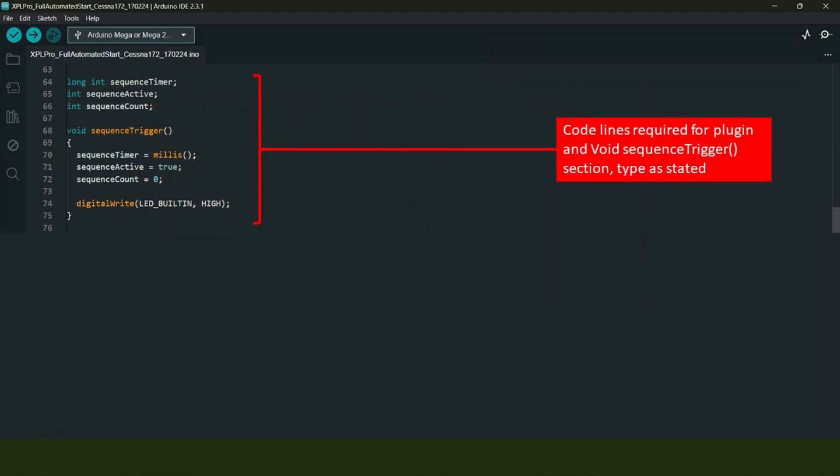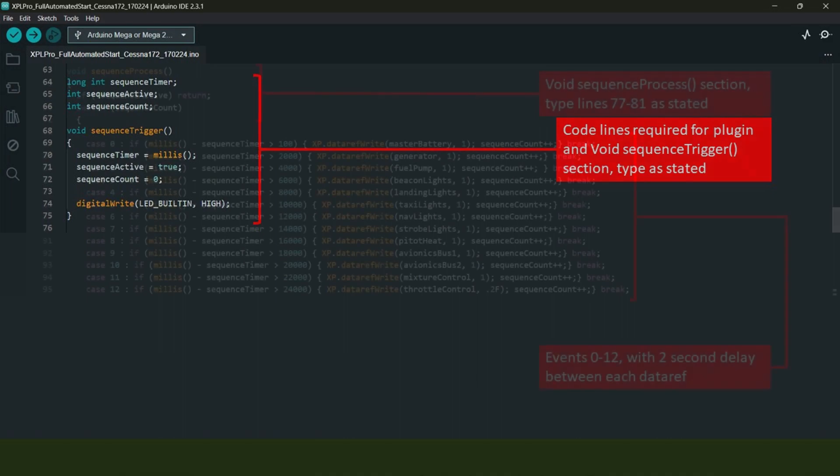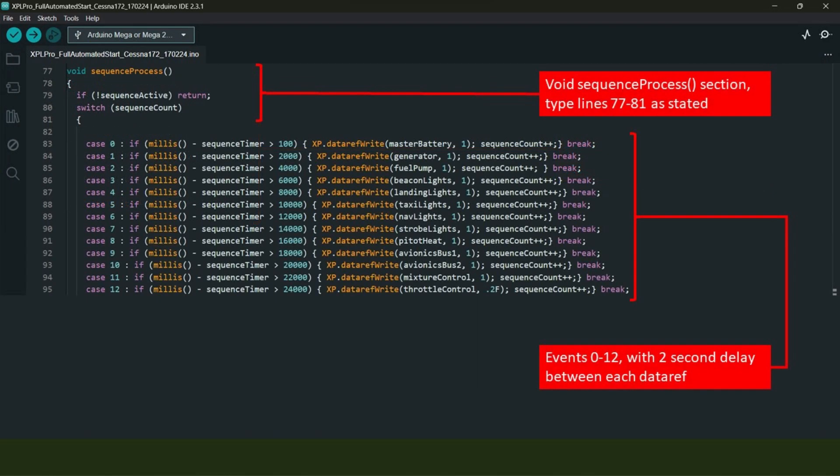This is where all the variables that I showed you are registered with their respective and counterpart data refs in X-Plane 12. The last three lines of code are something different—here we are registering variables with commands in X-Plane 12, not data refs. All of this code shown here is for the event sequence timer function. Following that, we have the void sequence process section.